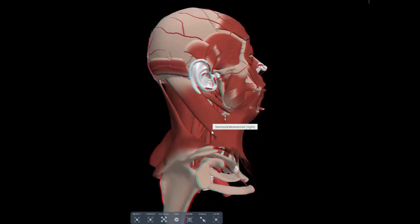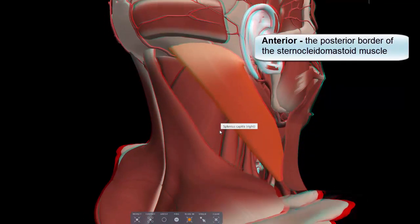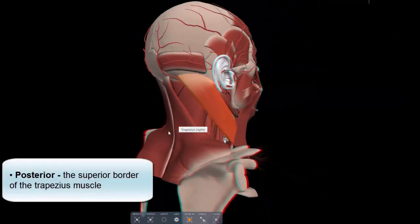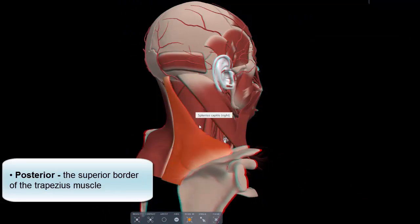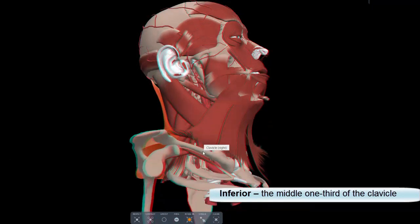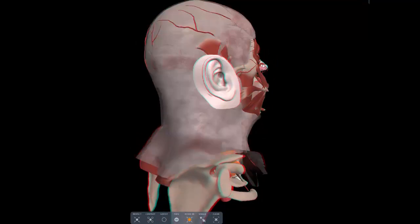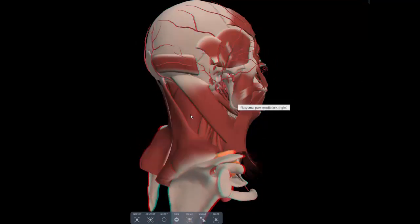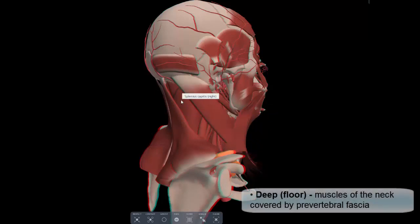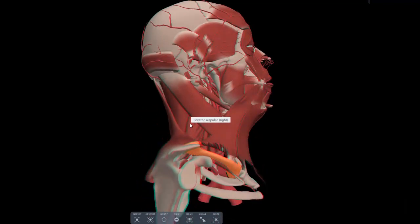Let's start off with the posterior triangle, which is quite straightforward. The anterior border is the posterior border of the sternocleidomastoid muscle. The posterior border is the superior border of the trapezius muscle. The inferior border is the middle one-third of the clavicle. The superficial border is the investing layer of the deep cervical fascia — also described as the roof — and the deep border forms the floor, covered by prevertebral fascia.